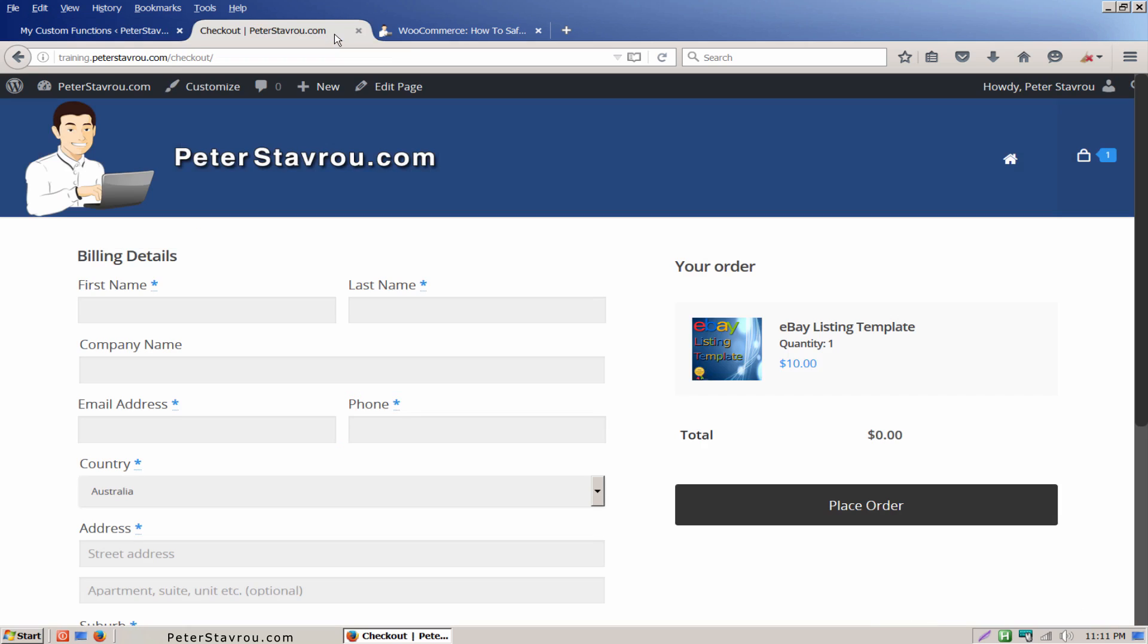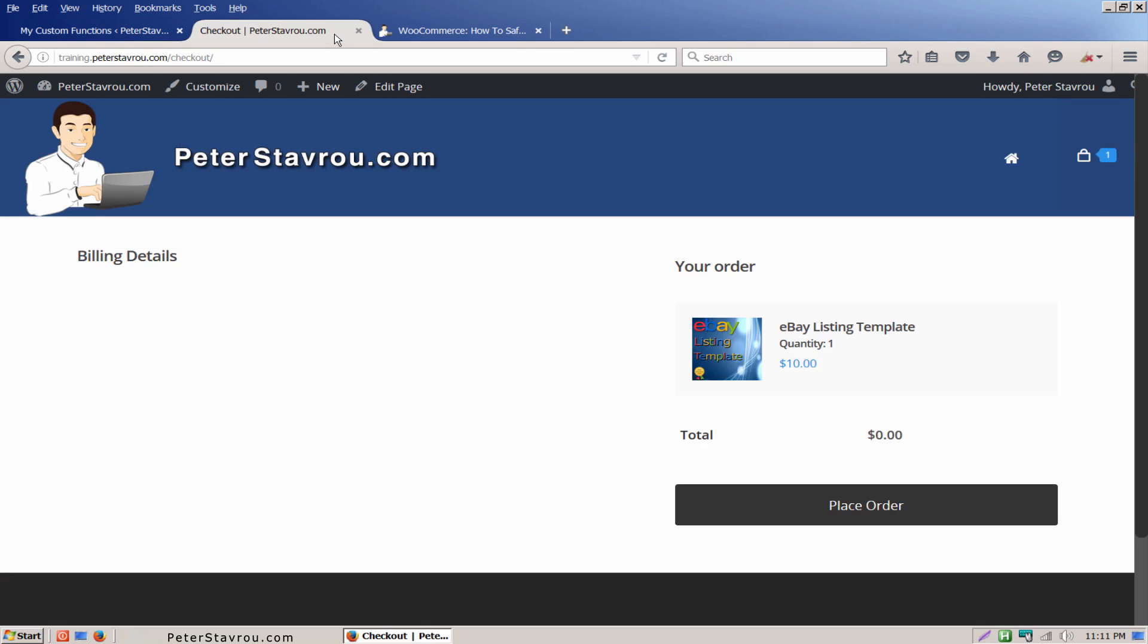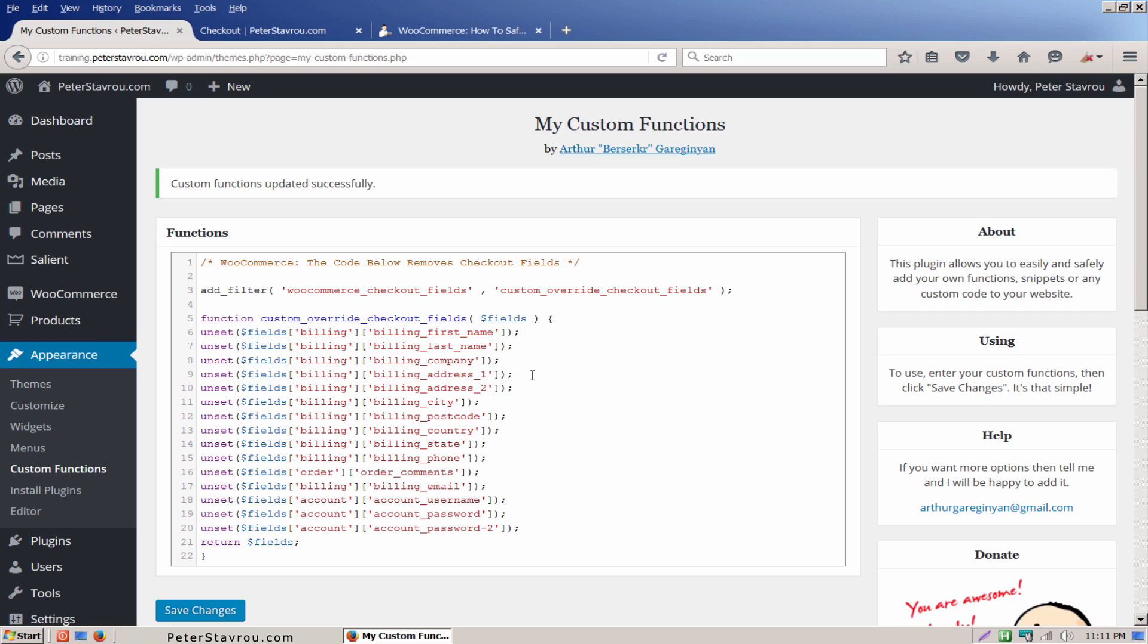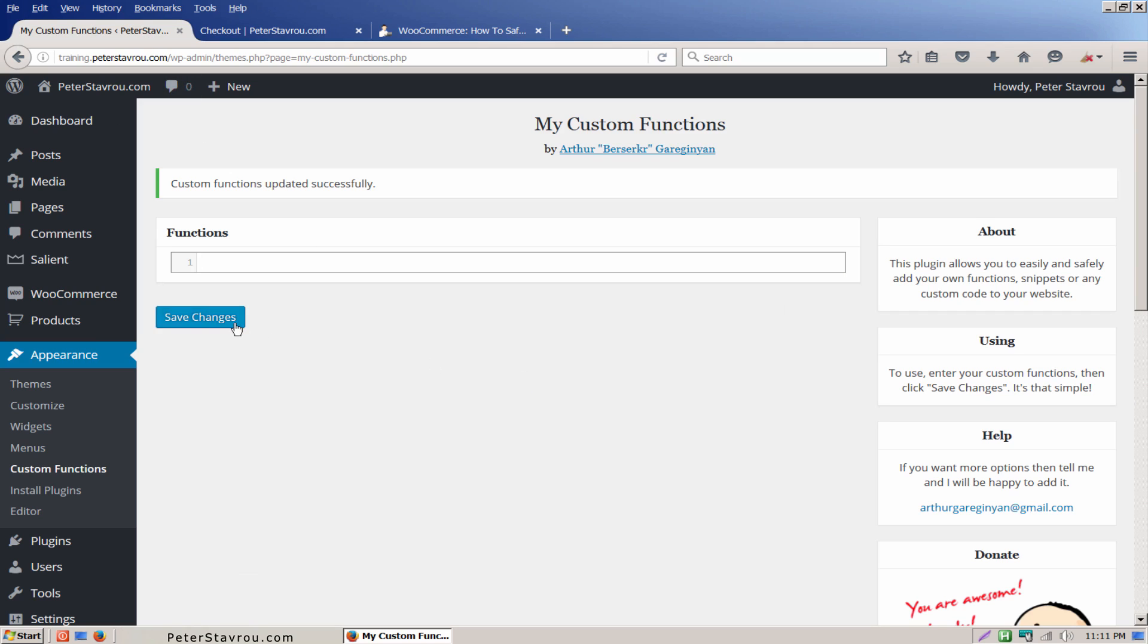This is the current checkout page. I'm now going to refresh it. As you can see, all of the WooCommerce checkout fields have now been removed. If we go back and remove the code, all of the checkout fields will come back.